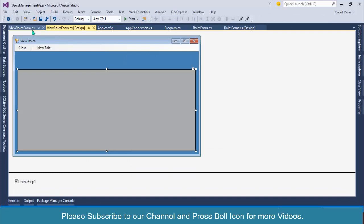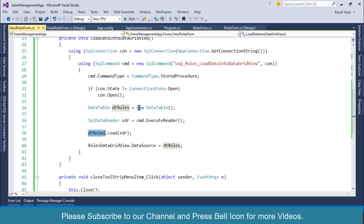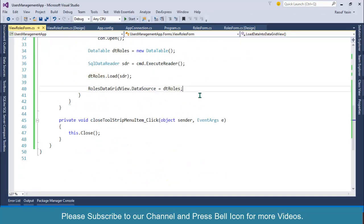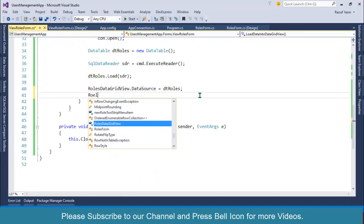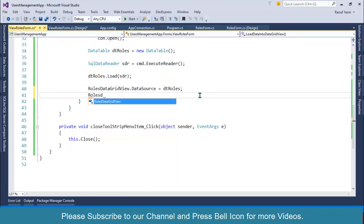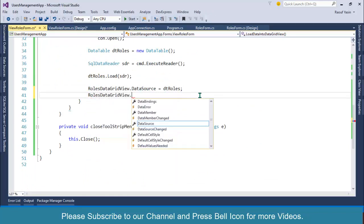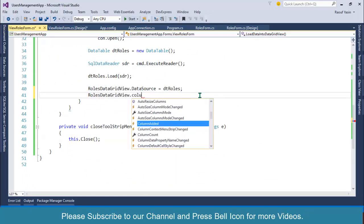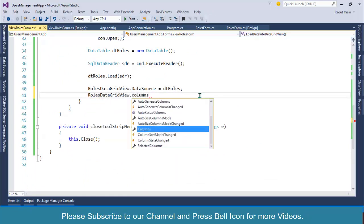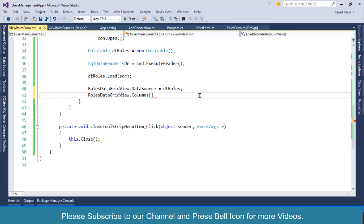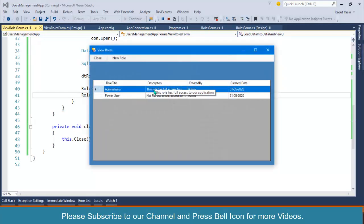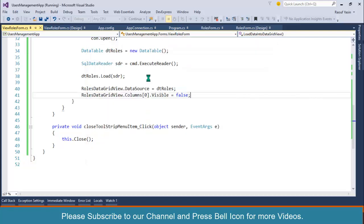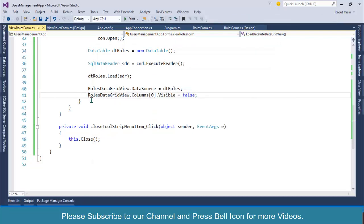directly write code inside this function: rolesDataGridView.Columns[0].Visible = false. Start again. Look at this, our RoleId is hidden. But I will comment this line over here because I will be